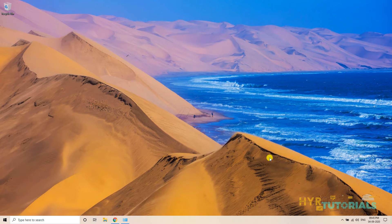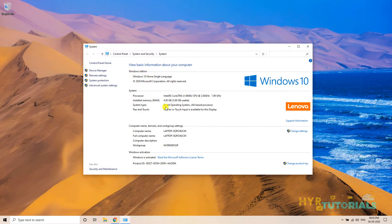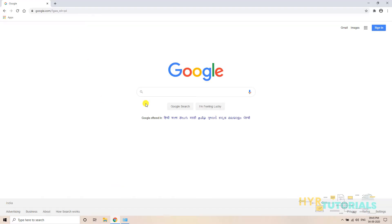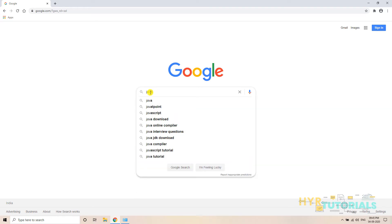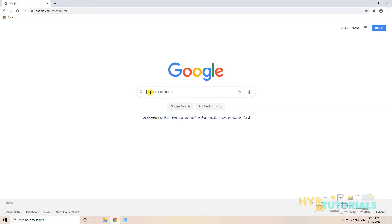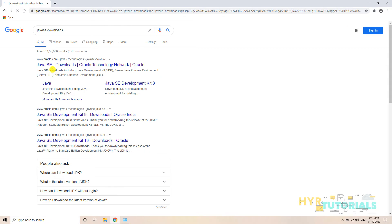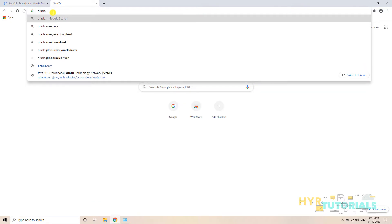There are some major and minor differences in both the downloading and installation parts. So first let me open Chrome. I have Windows 10 64-bit. I will just type "Java SE Downloads" and open the first link, or you can directly go to oracle.com, the official Oracle website.